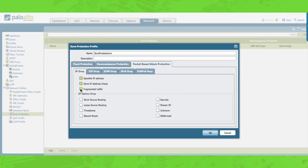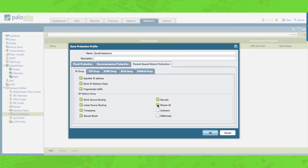Fragmented traffic: this will discard fragmented IP packets. Strict source routing: this will discard packets with the strict source routing IP options set. Loose source routing: this will discard packets with the loose source routing IP options set. Timestamp: this will discard packets with the timestamp IP options set. Record route: this will discard packets with the record route IP option set. Security: this will discard packets if the security option is defined. Stream ID: this will discard packets if the stream ID option is defined. Unknown: this will discard packets if the class and number are unknown. Malformed: this will discard packets if they have incorrect combinations of class, number, and length based on certain RFCs. I will add a list of these in the transcript below.